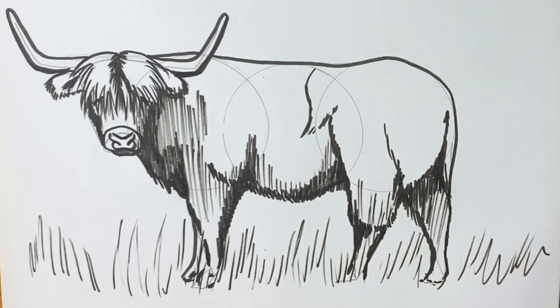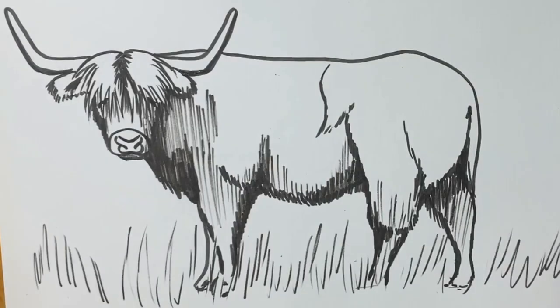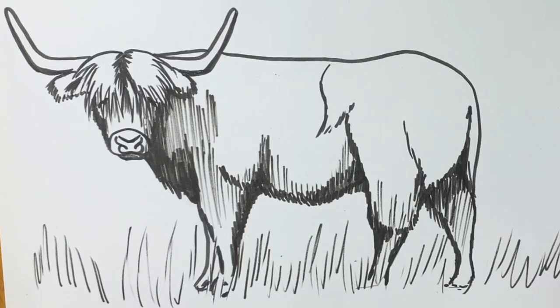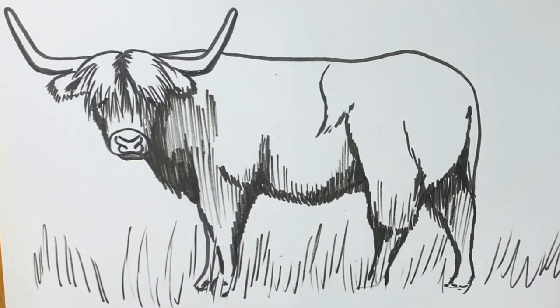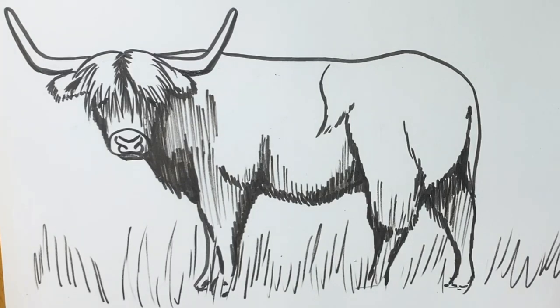So I'm just going to go and erase all these pencil markings and we'll see what we've got. So there we have our finished Highland Cow. I hope you've enjoyed it. If you have, please hit subscribe and like. And if you've got any comments or you've got any suggestions of videos that you'd like to see, pop them in the comment section below. Thanks very much and I hope to see you on the next one. Bye bye.